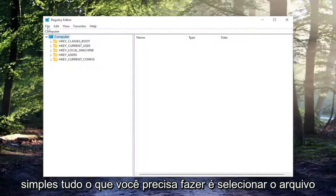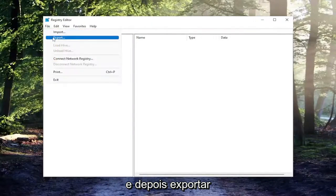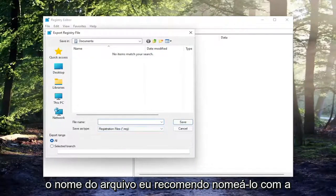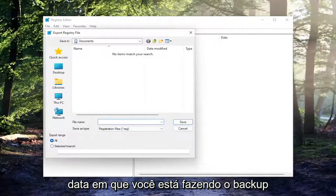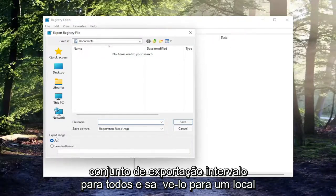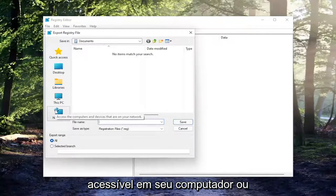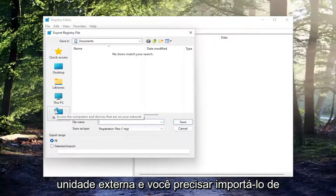All you have to do is select file and then export. File name, I recommend naming it the date in which you're making the backup. Set export range to all and save it to a convenient and easily accessible location on your computer or external drive.